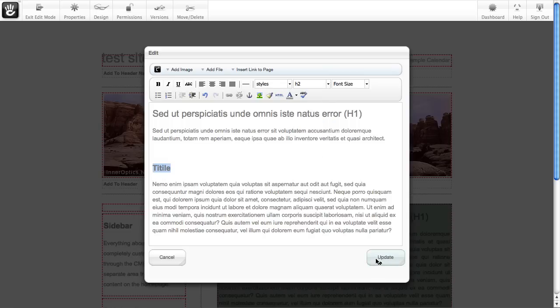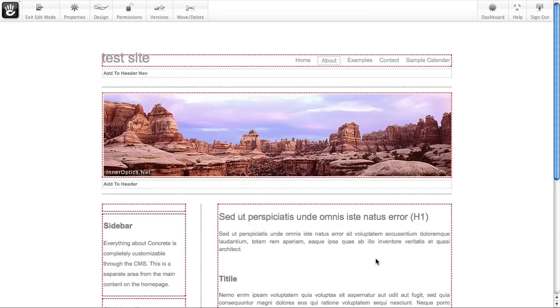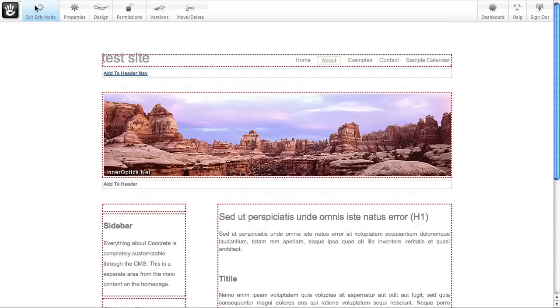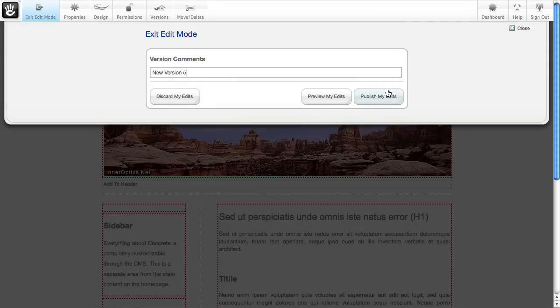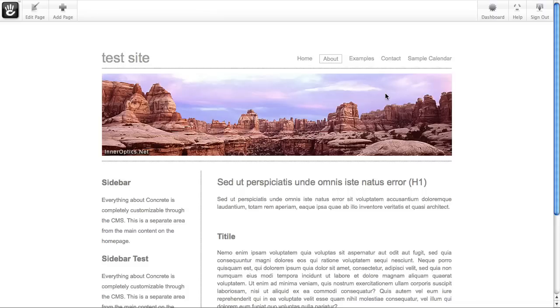I'm going to update my changes. That looks great. Let's go ahead and publish my edits, only I realized this isn't what I wanted to do at all.